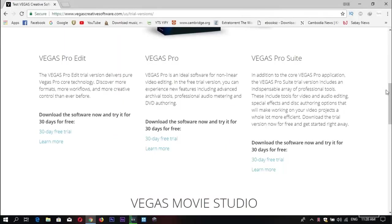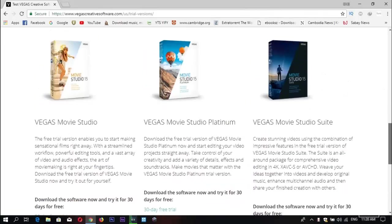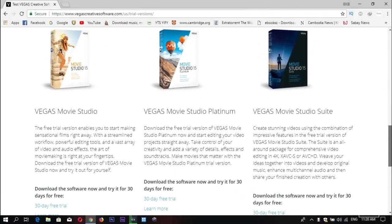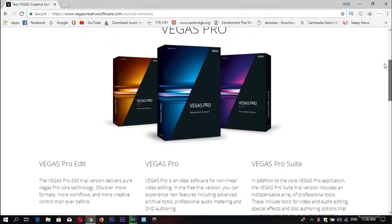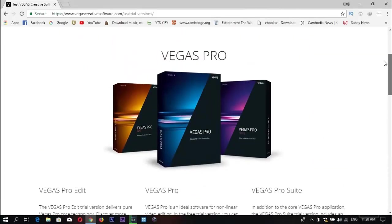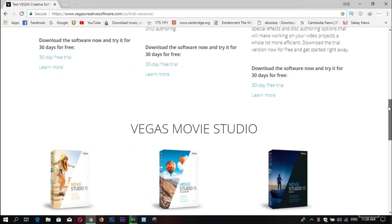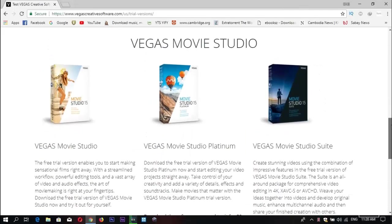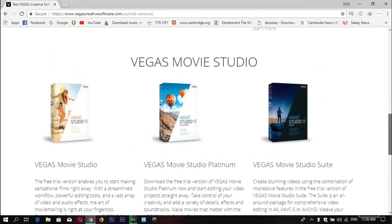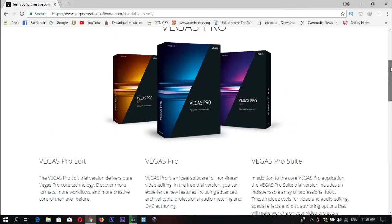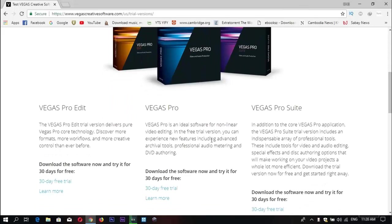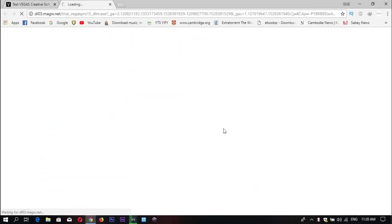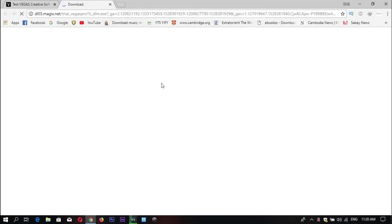Right now we are on the site and you have the options to download. In this video, I'm going to choose Sony Vegas Pro 15. You can click Start Trial. It will link you to the download.